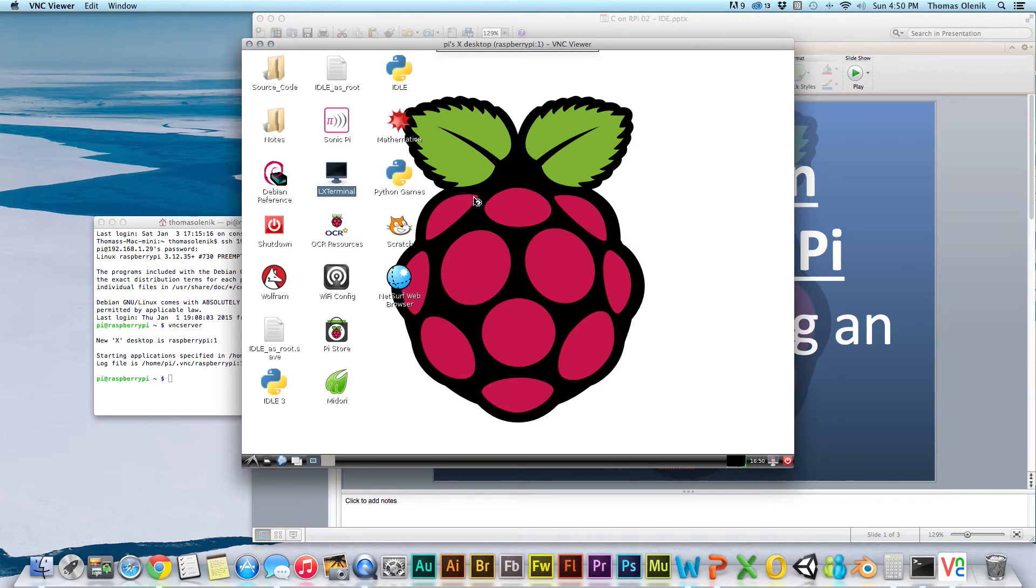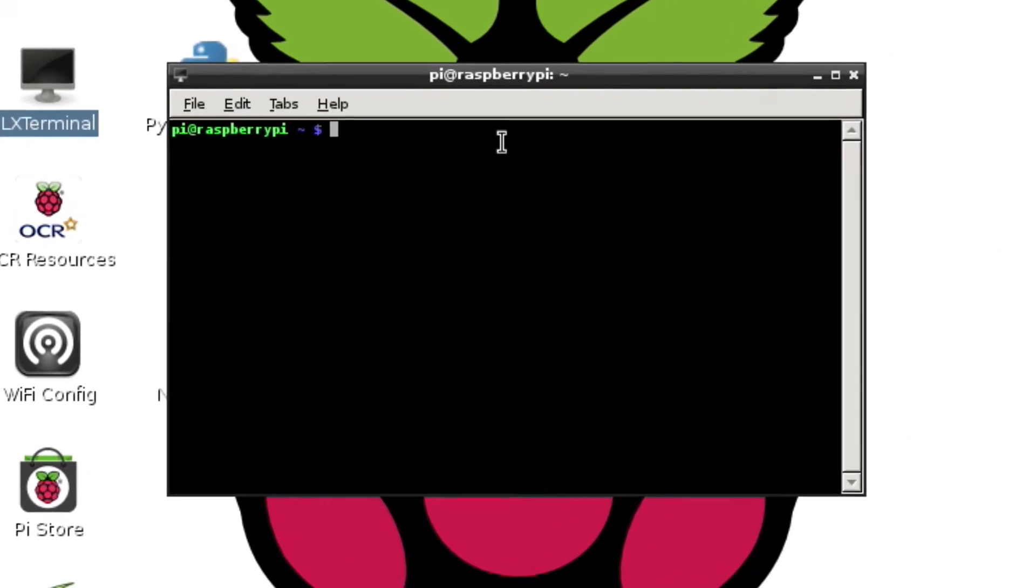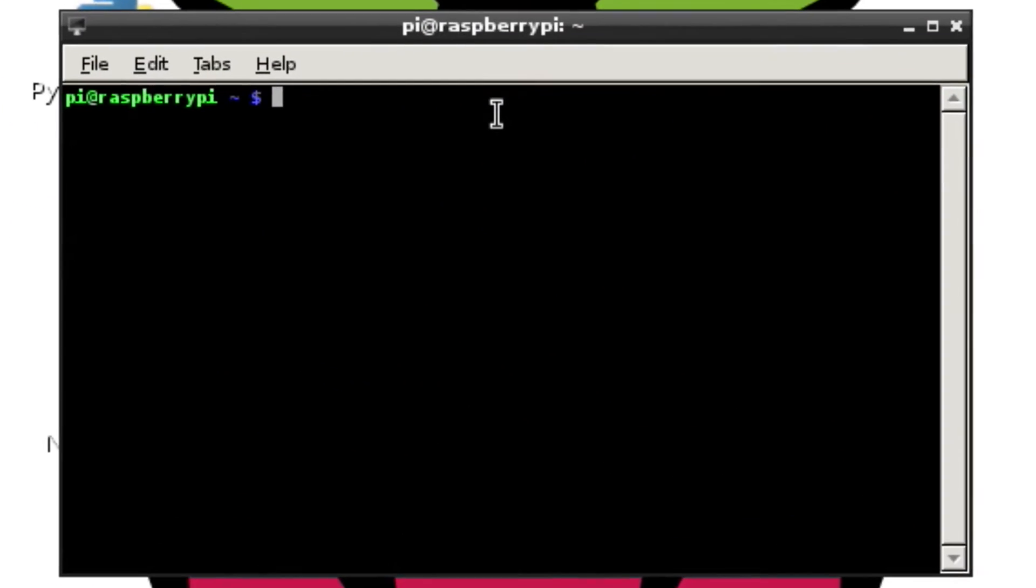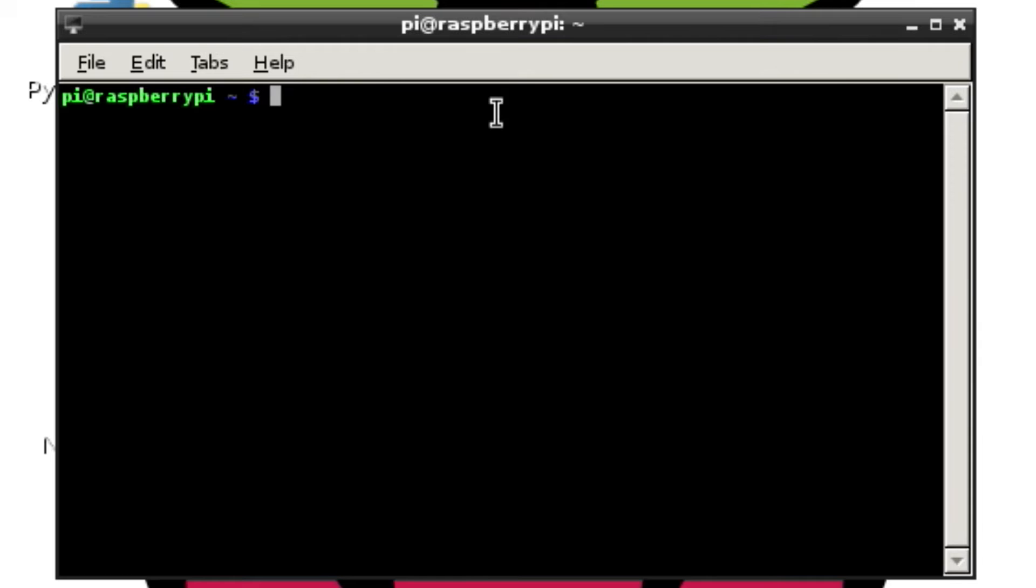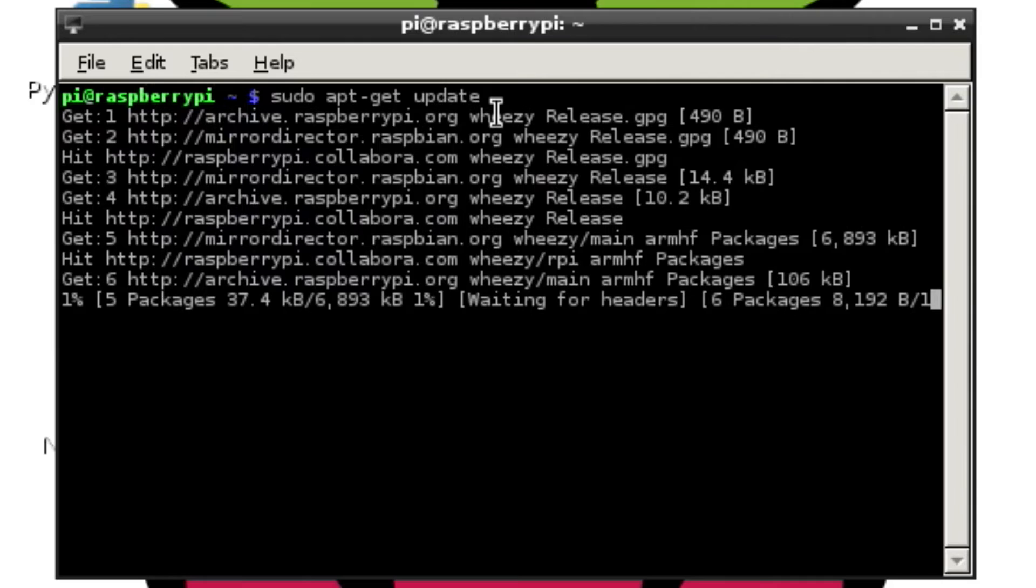In the terminal window, first thing we'll want to make sure that our Raspbian is up to date. So, we'll go sudo apt-get update. And this will just make sure that everything's up to date.